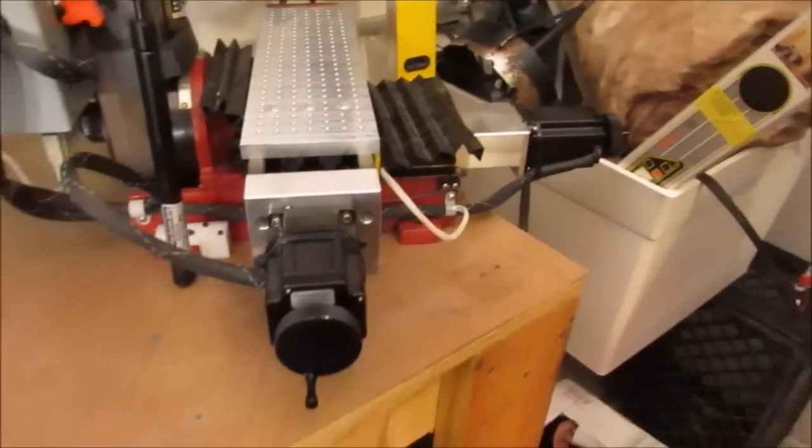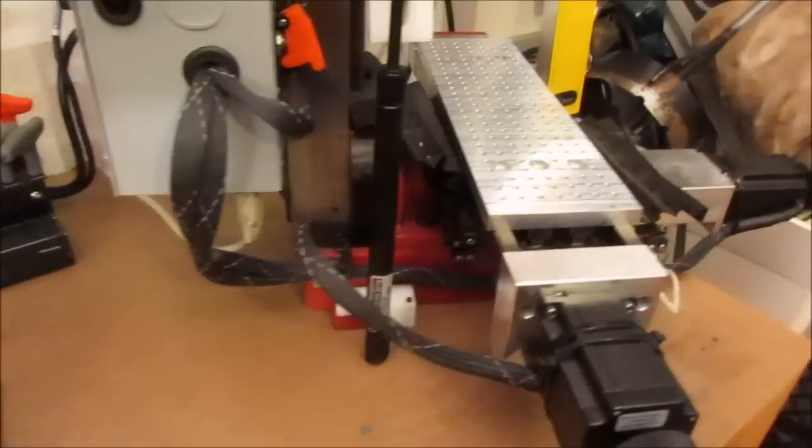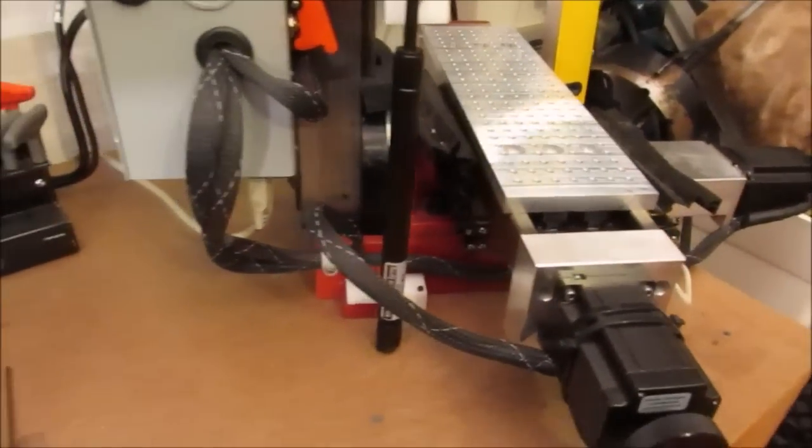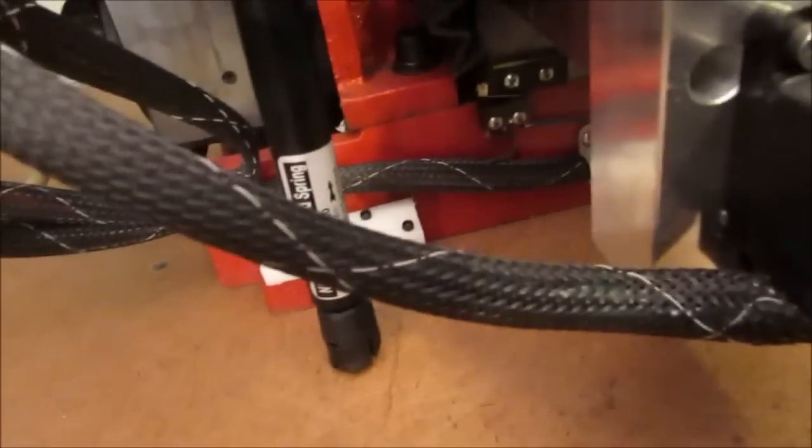But anyway, that's what it is. The stepper motor sees this load, and you can hear it.